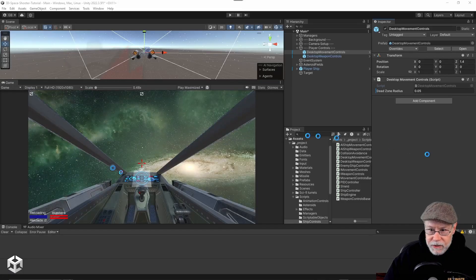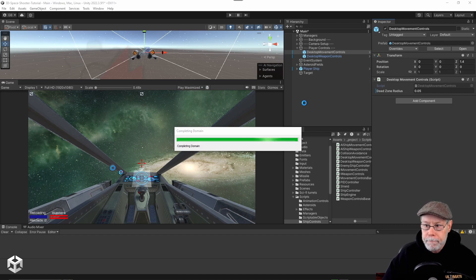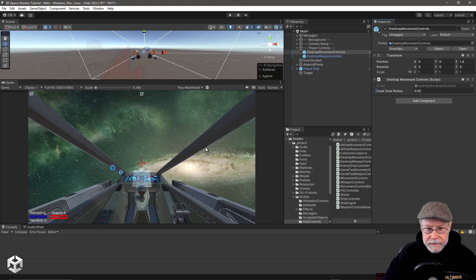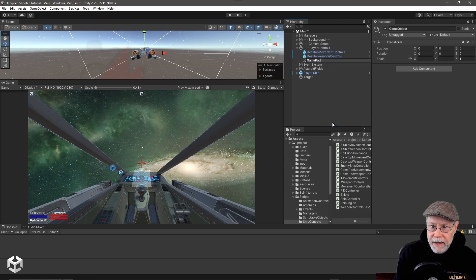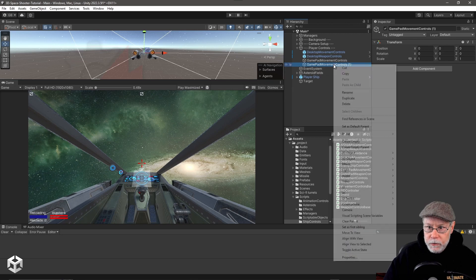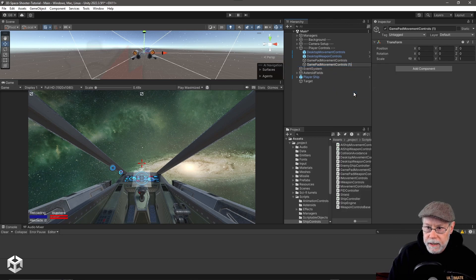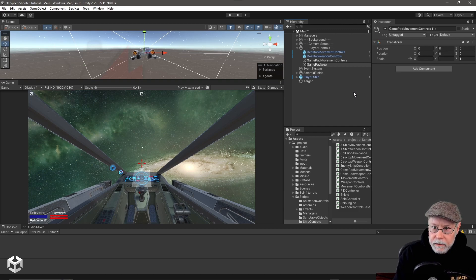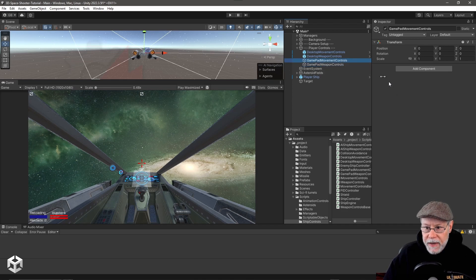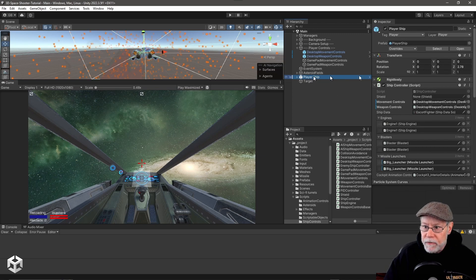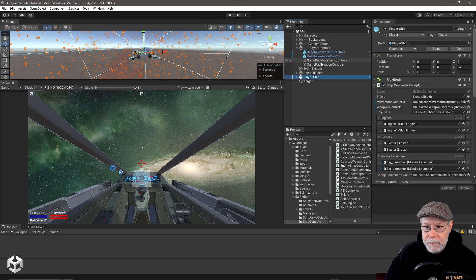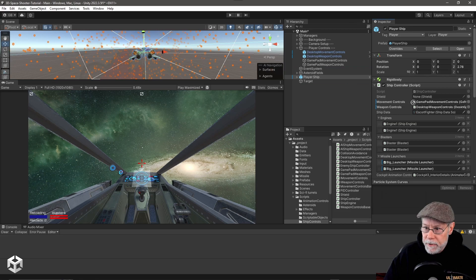Let's go over to Unity and we're going to have to do a little bit of changes here to actually wire this up. So we let it recompile. Under player controls here, I'm going to create an empty game object and call this GamepadMovementControls. I'm going to duplicate that and rename it to be GamepadWeaponControls. For the gamepad movement controls, I'm going to move the gamepad movement control script onto it, and for gamepad weapon controls, move the gamepad weapon control script. Let's go back to our player ship — where we're using desktop movement and desktop weapon, we're going to use gamepad movement and gamepad weapon.